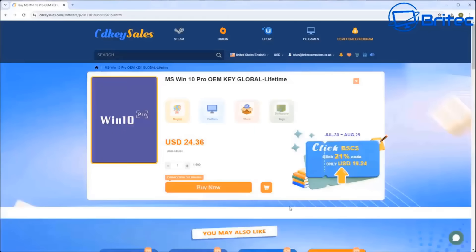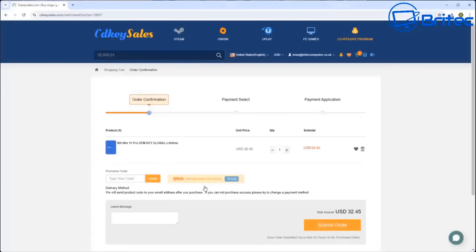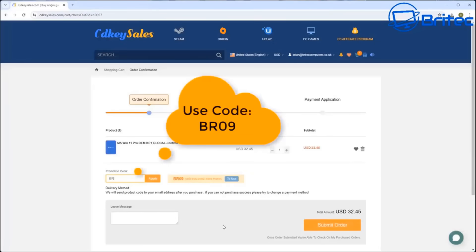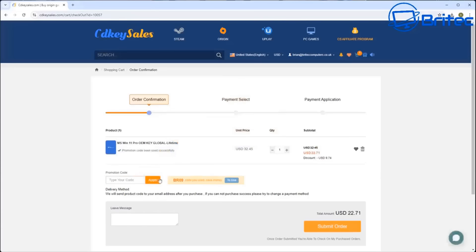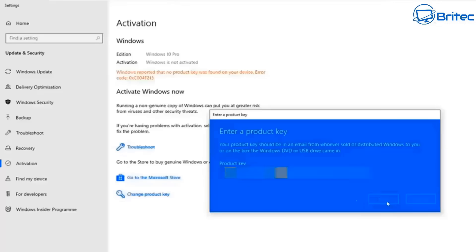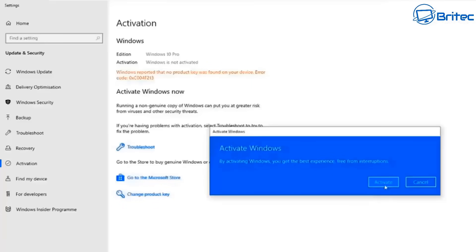Quick word from today's sponsor CDKey Sales. If you're looking for cheap Windows 10 Pro or Windows 11 Pro OEM keys, check the links in the video description. Use my promo code BR09 and get a 30% discount on all purchases.